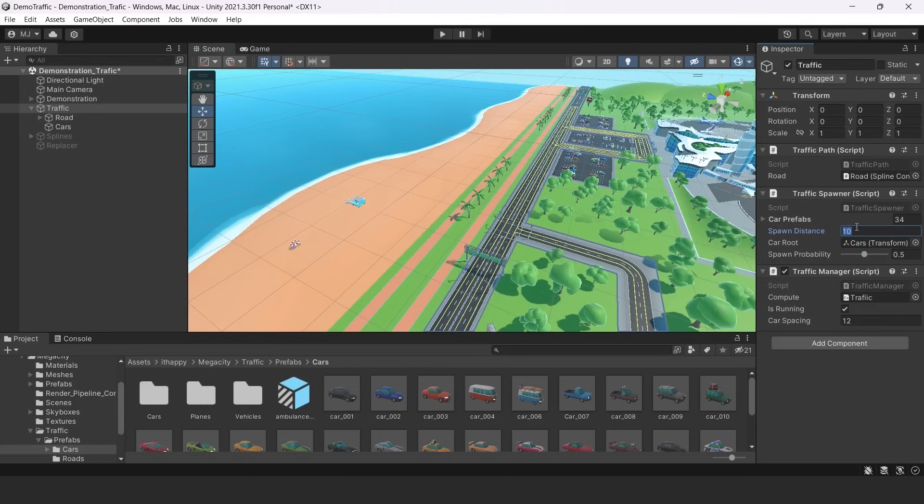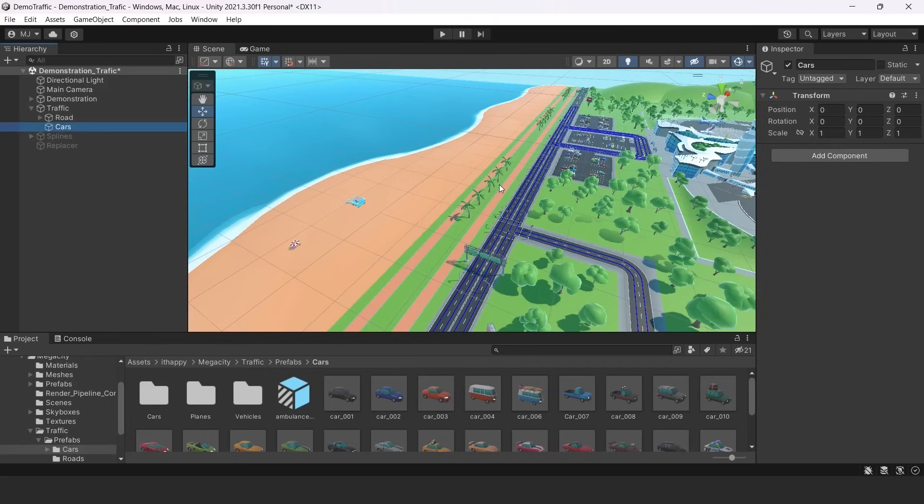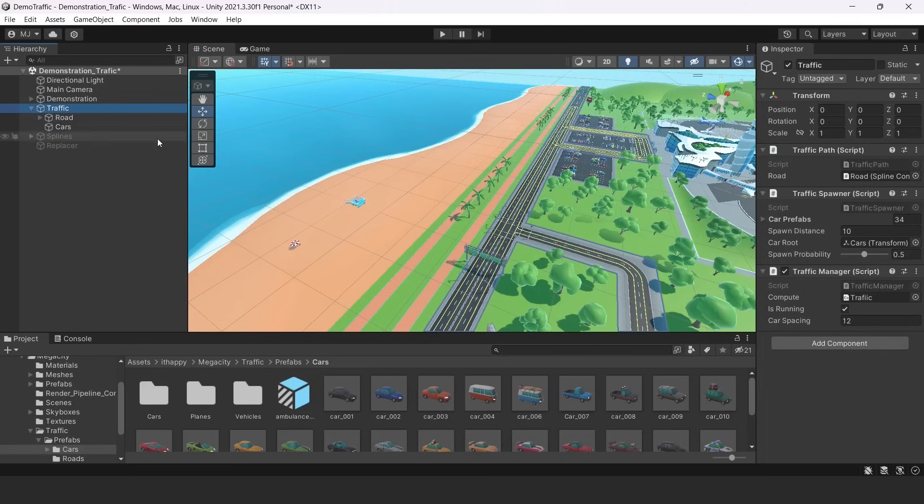So the next parameter is car route. Car route is an object which is responsible for collecting all of our instantiated cars. So when cars are instantiated, they become children of this object. And I have it attached here.